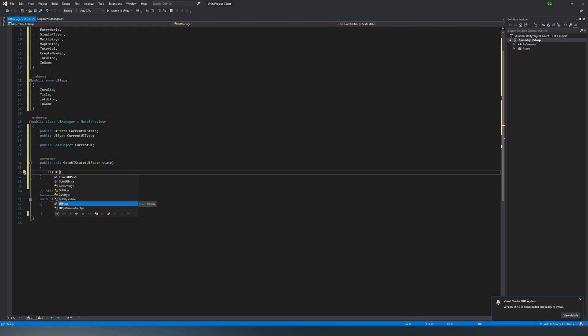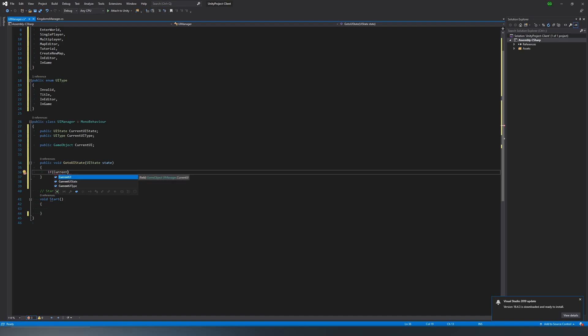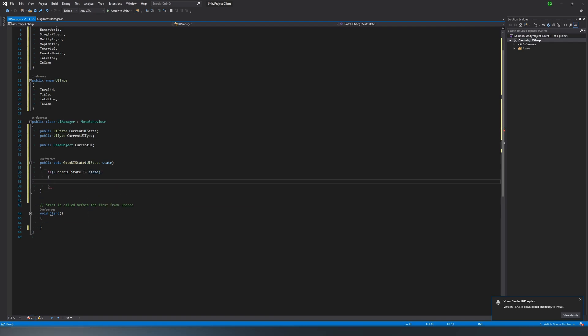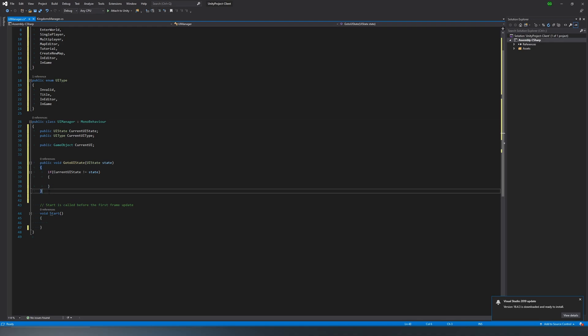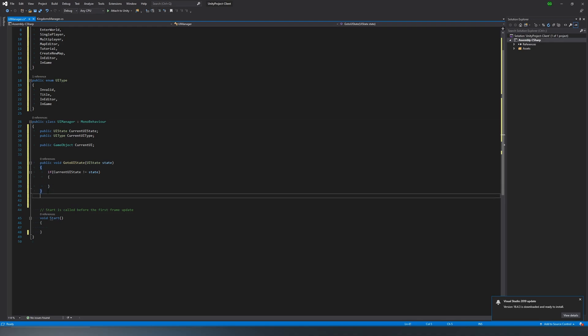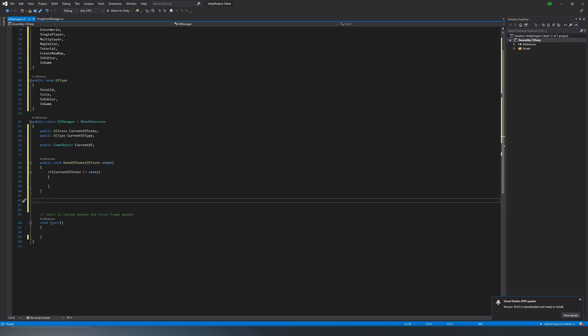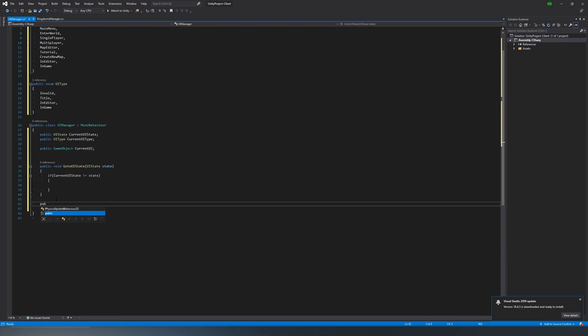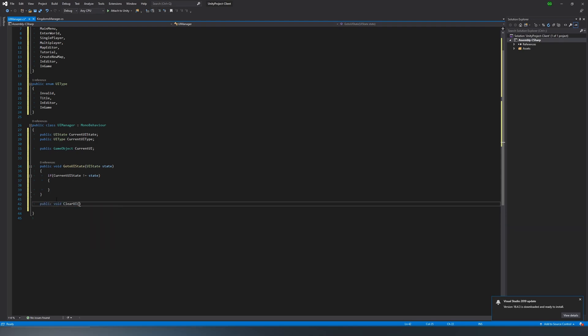And so go to UI state. We pass in a UI state. And then we're going to do it just like before. We're going to check the current UI state and see if it equals the state that's passed in. If it does, there's no reason we should do anything, because we're already where we want to be. Actually I'm wrong. Let's go ahead and get rid of start. I don't think we're going to use it. But we should be calling from the kingdoms manager. So let's not use start.